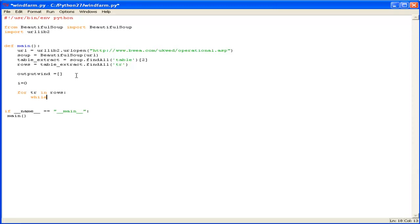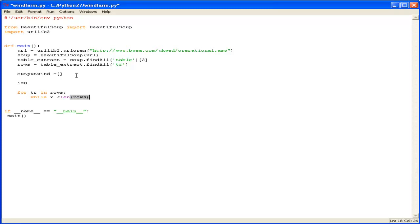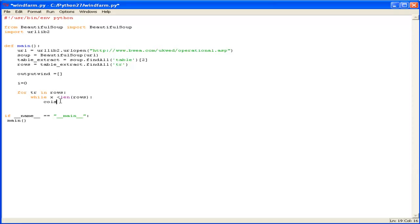So what we're going to do is while the length of the object, that is our extract, while x is less than the number of rows. So what we're going to do here is because we don't know how many rows it's going to be in our data, maybe the stations get added, stations get removed. We're going to go through there just until x is less than the number of rows.